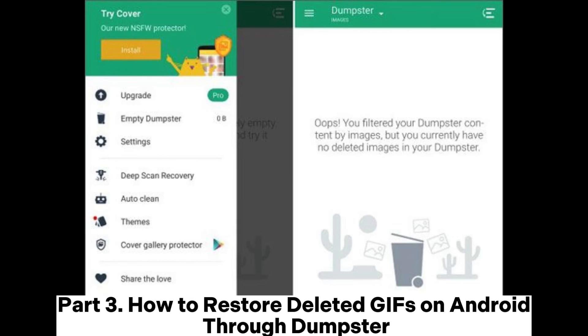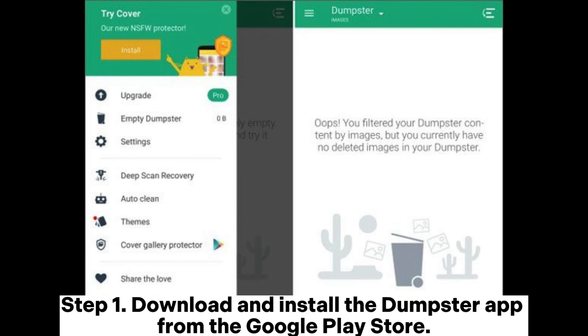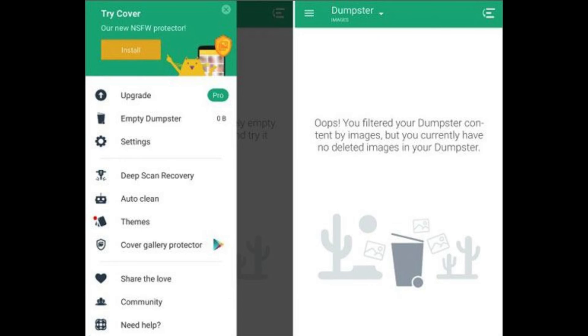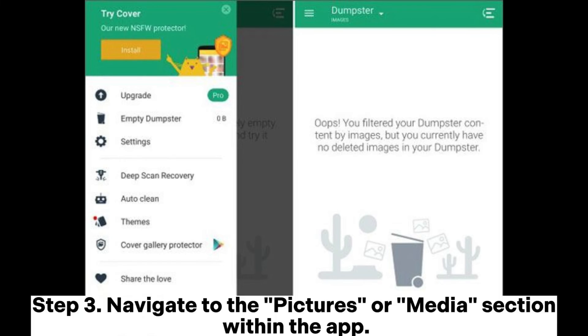Part 3. How to Restore Deleted GIFs on Android through Dumpster. Step 1. Download and install the Dumpster app from the Google Play Store. Step 2. Open the Dumpster app on your Android device.